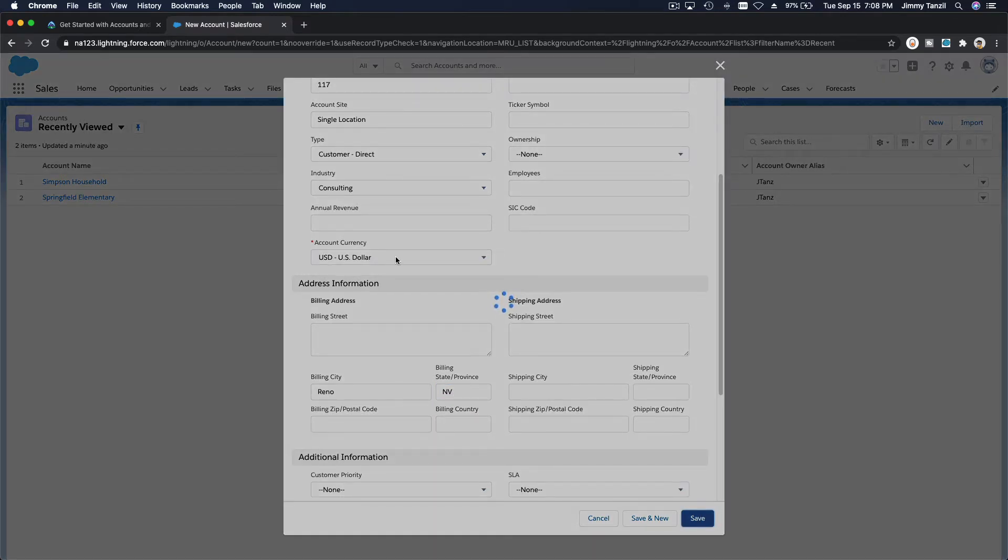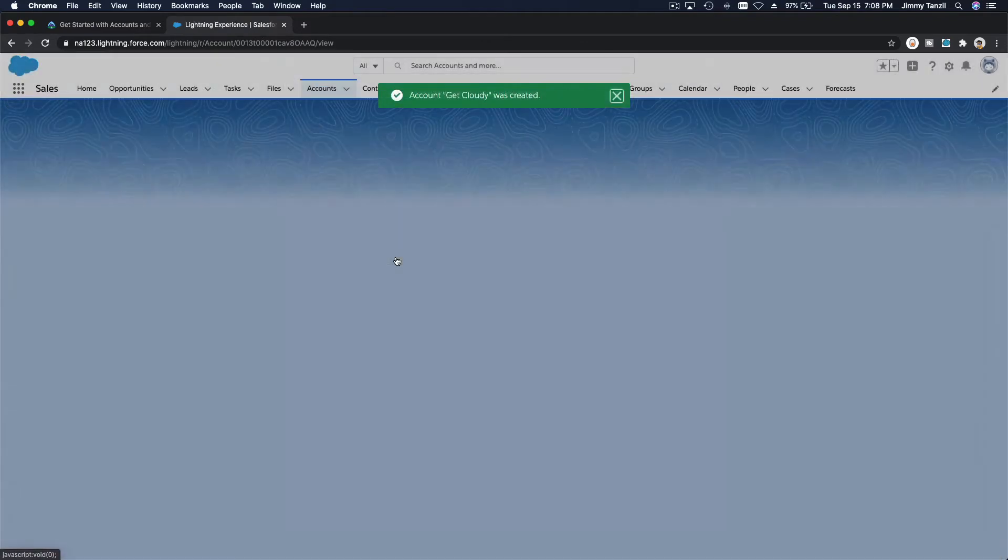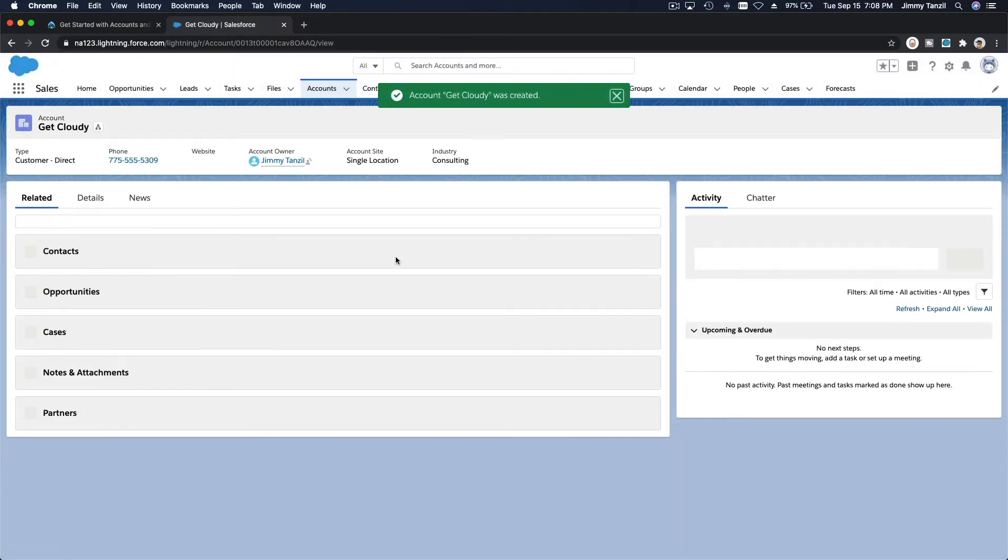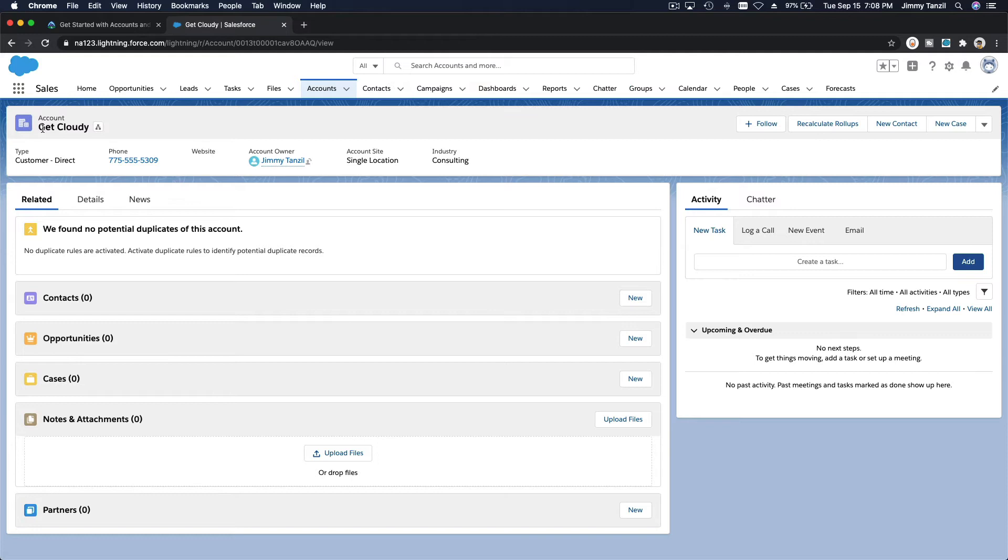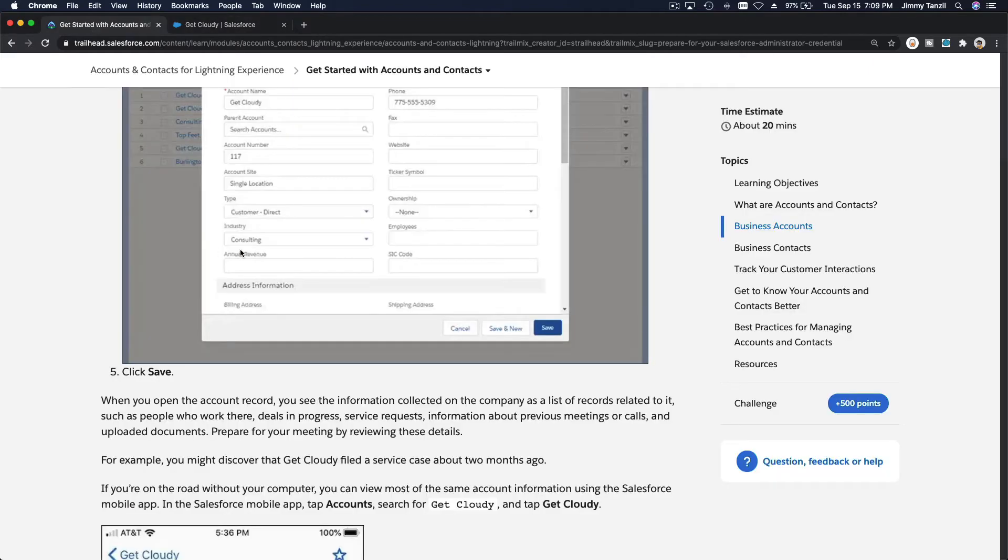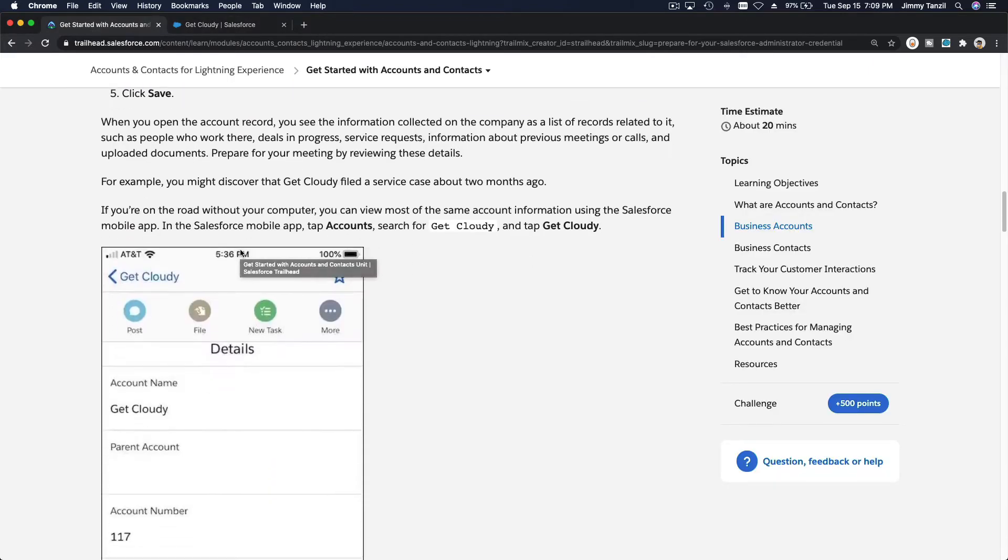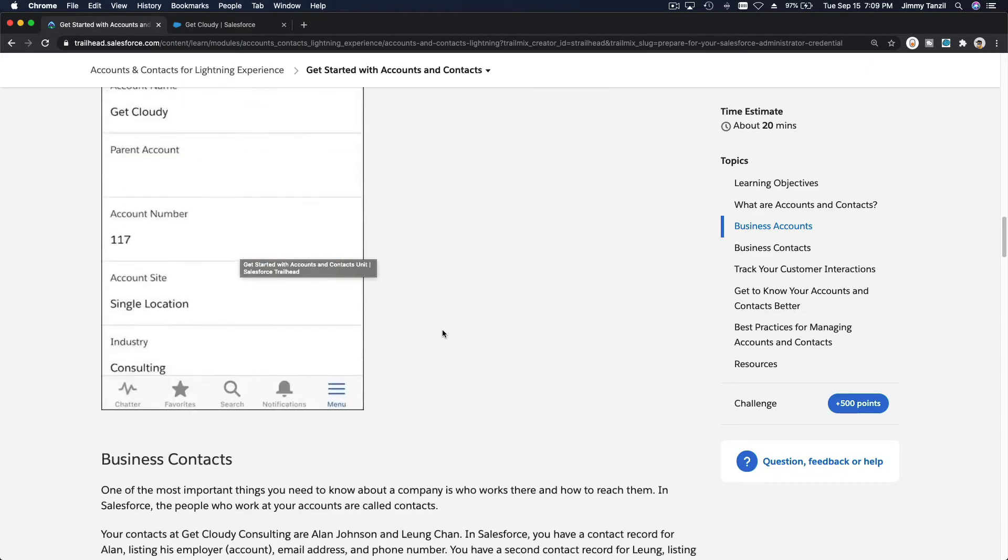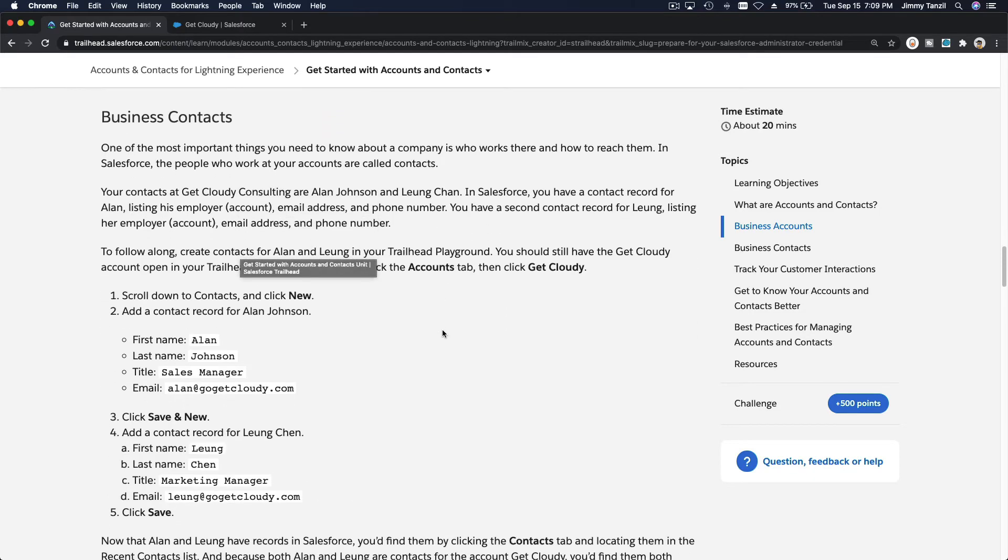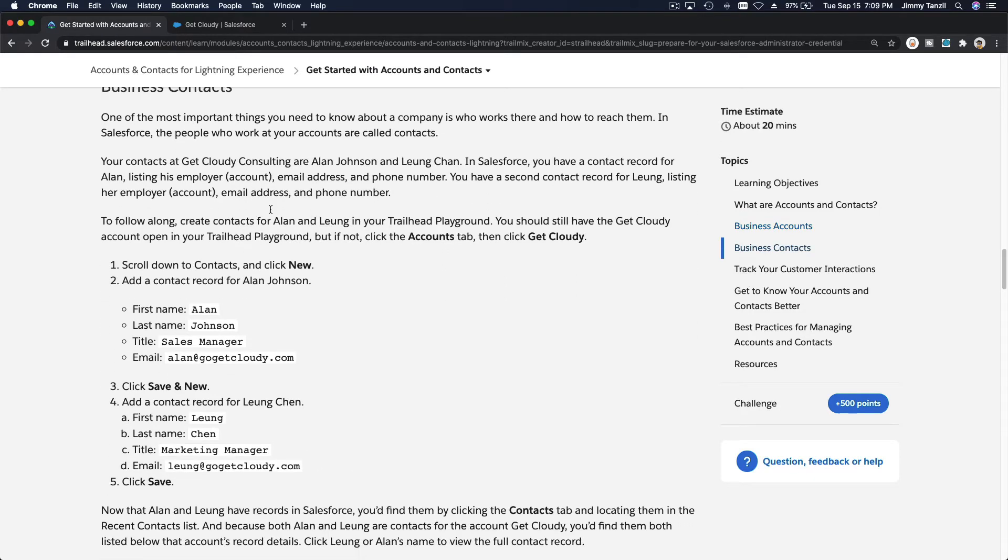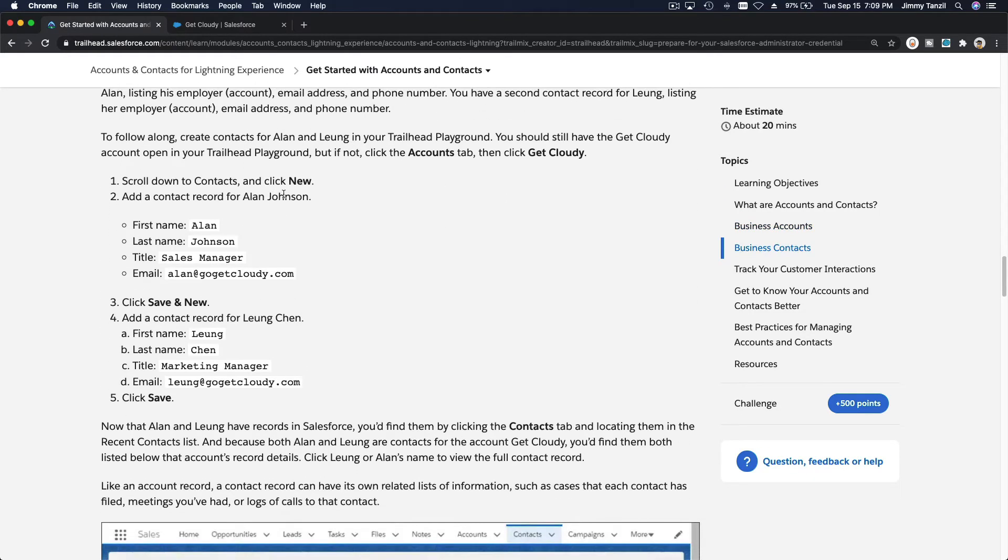The account has been created but there are no contacts yet, no human associated with this Get Cloudy organization which is a consulting firm. We want to create a couple of contacts that will associate to the Get Cloudy business.